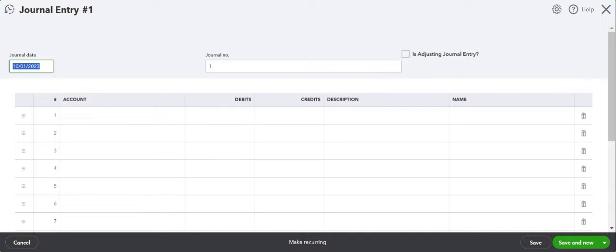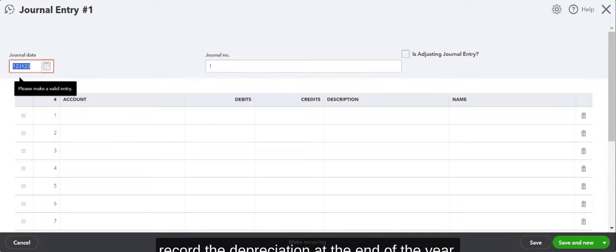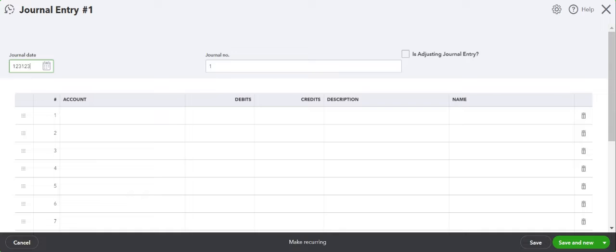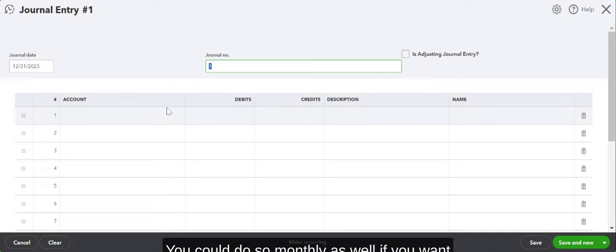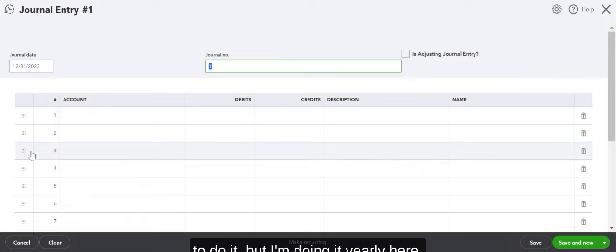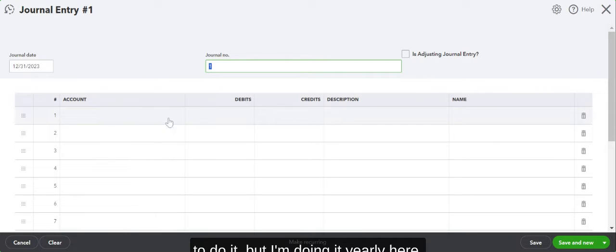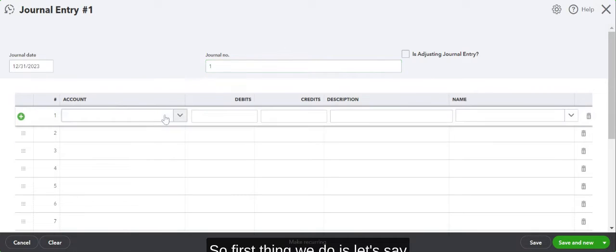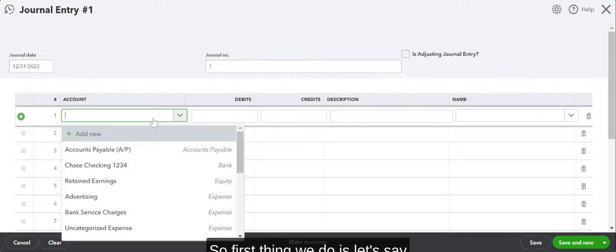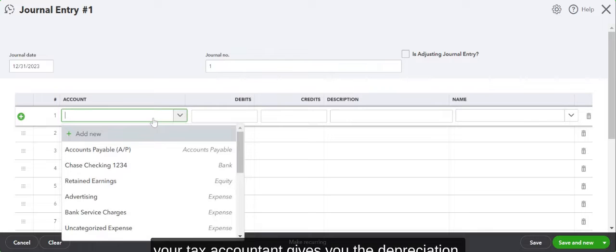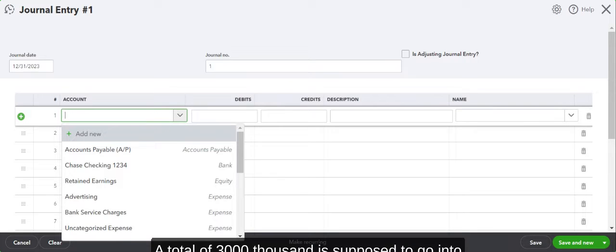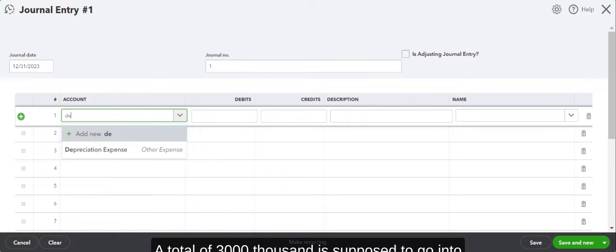Okay, so let's say depreciation. We record the depreciation at the end of the year. You could do it monthly as well if you want to, but I'm doing it yearly here. So first thing we do is let's say your tax accountant gives you the depreciation, a total of $5,000.